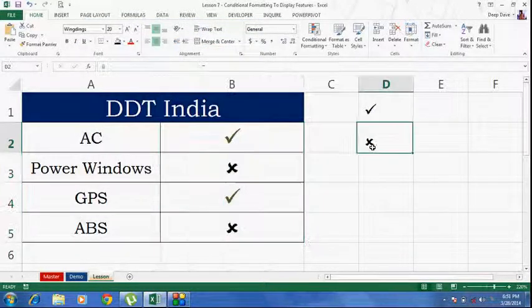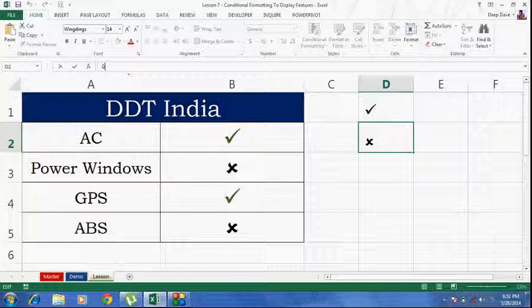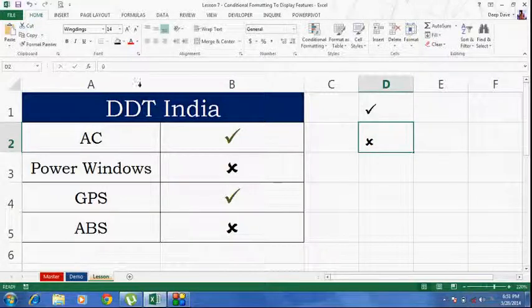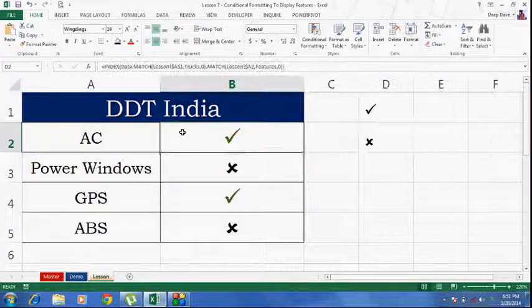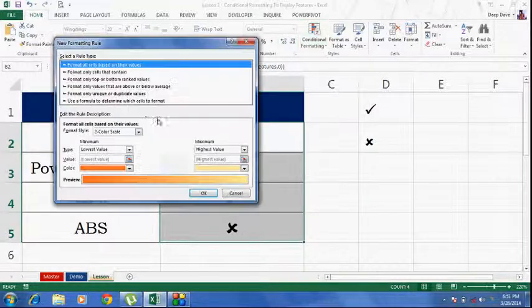Similarly, with the cross. I will select this. Copy this. Select the whole range. Go to the conditional formatting tab. New rule.